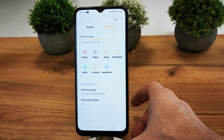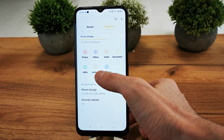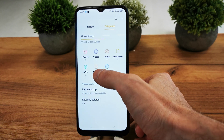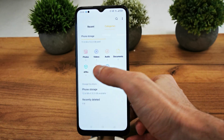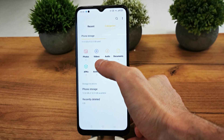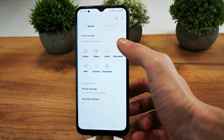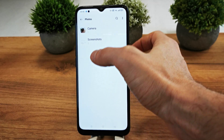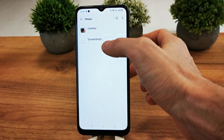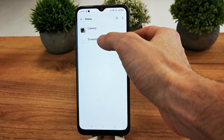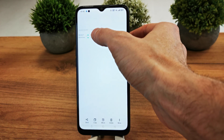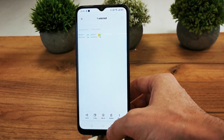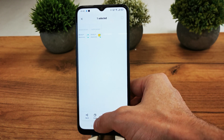There are categories for your files in the phone — for example, there are download files, archive, applications, document, audio, video, and photo. All of these files you can copy, move, send, and more.